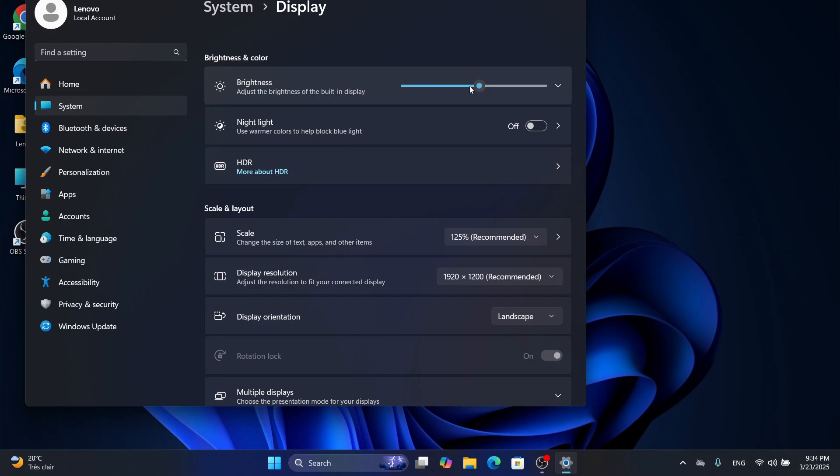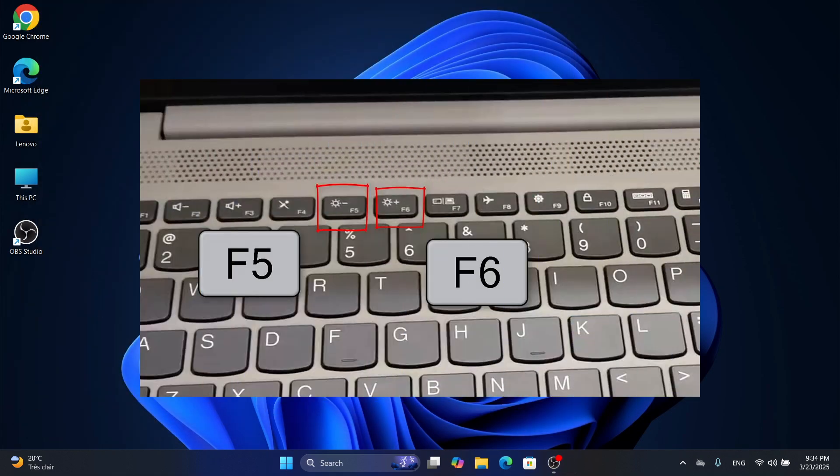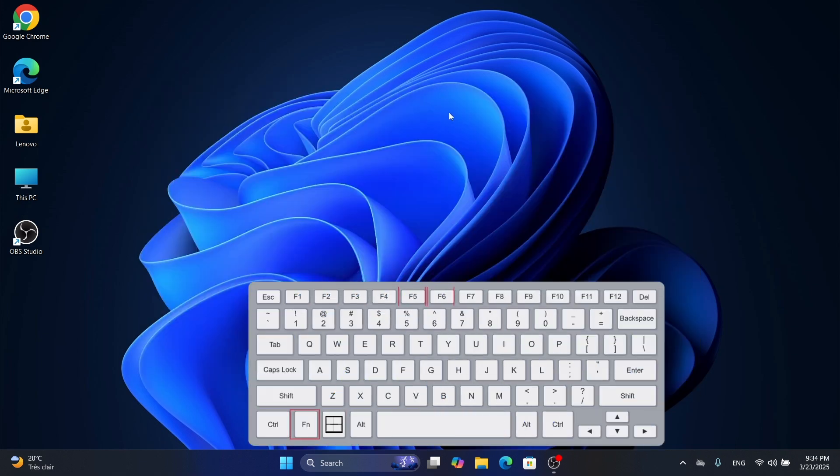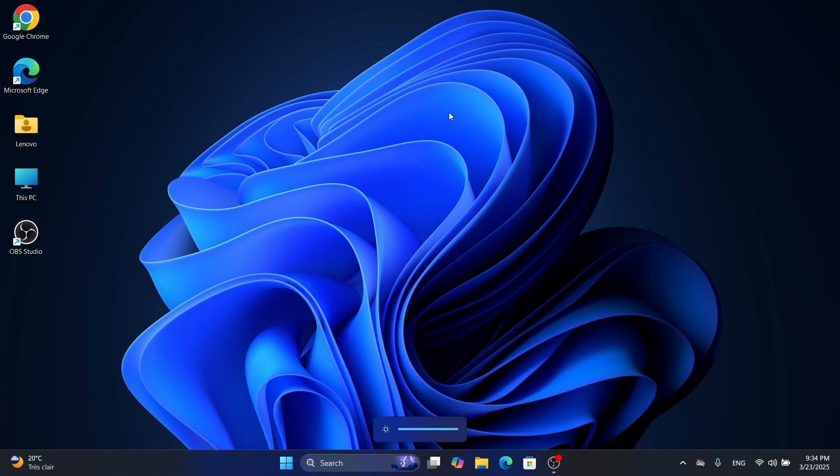Now let's try another method using your keyboard. Many laptops have brightness keys—look for sun icons on your function keys, like F5 or F6. Hold the Fn key, then press the brightness key to increase or decrease. It's a super fast way to adjust without digging into menus. If those keys aren't working, your keyboard drivers might need an update, so check your manufacturer's website. If your screen still doesn't change, you might need to update your display drivers via Device Manager.